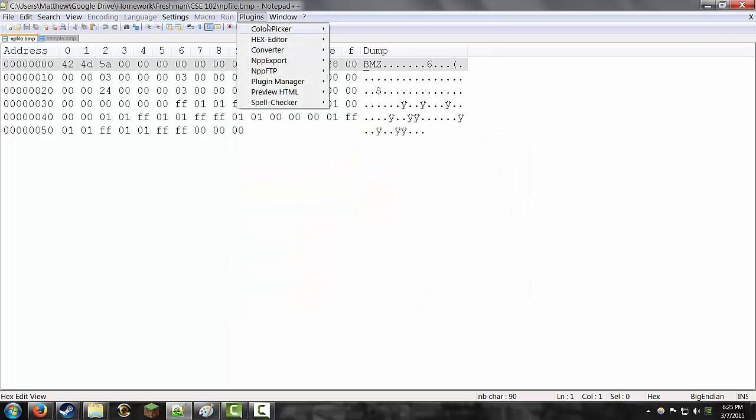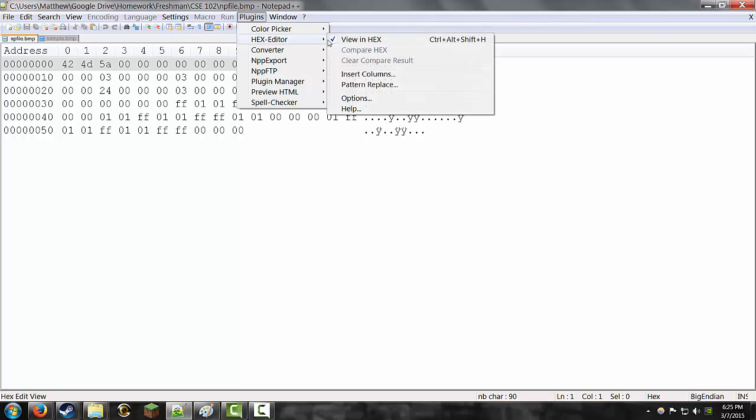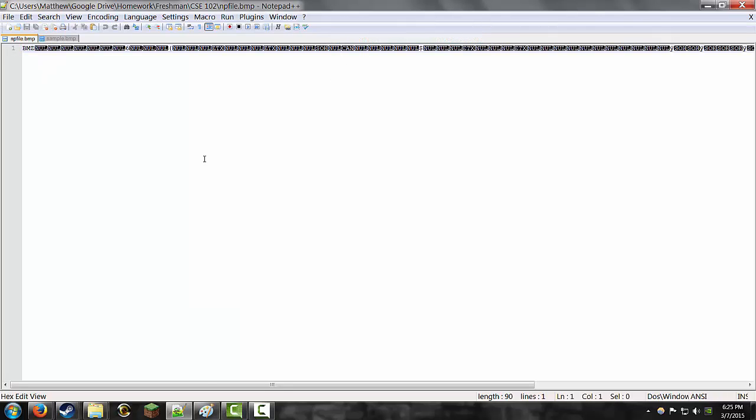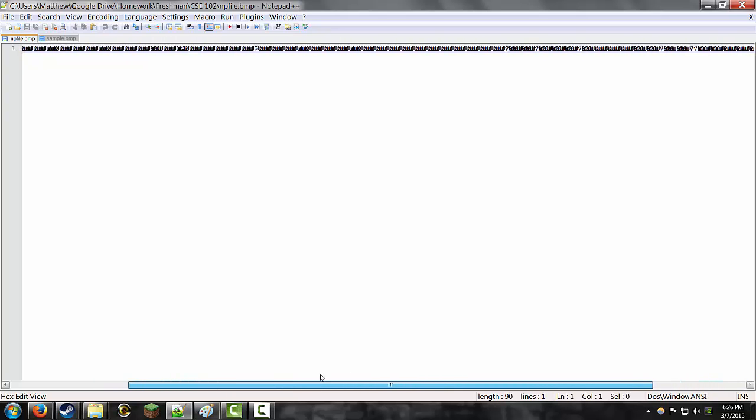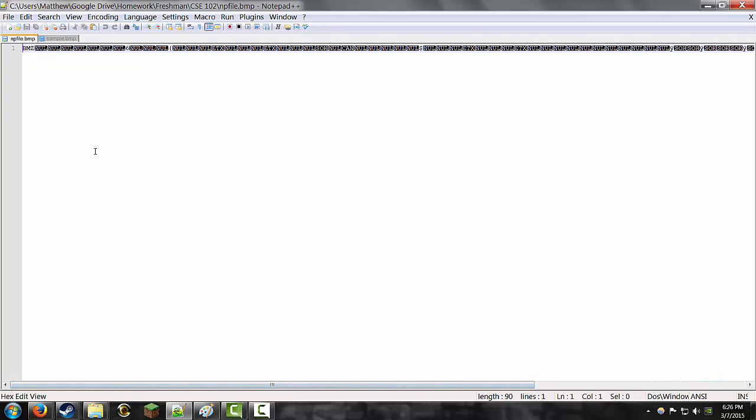So, if I turn off the Hex Editor for a minute, you see a BMZ and a whole bunch of null, just garbage data basically. That's because the computer cannot read this.